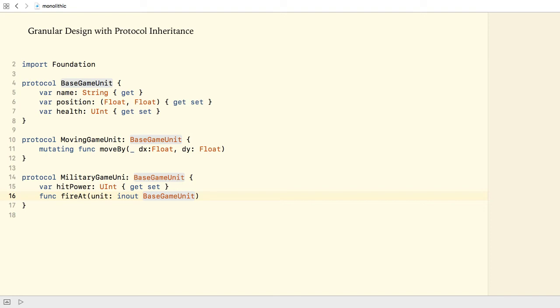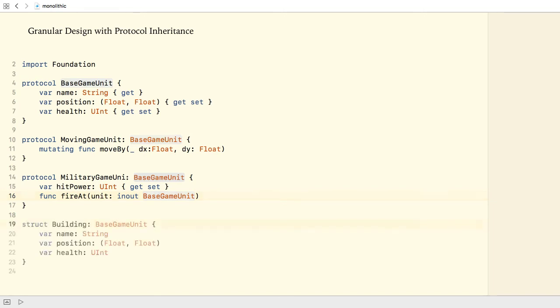Now, let's assume that we need a concrete type that represents, say, a building. I can create it by adopting only the BaseGameUnit protocol.